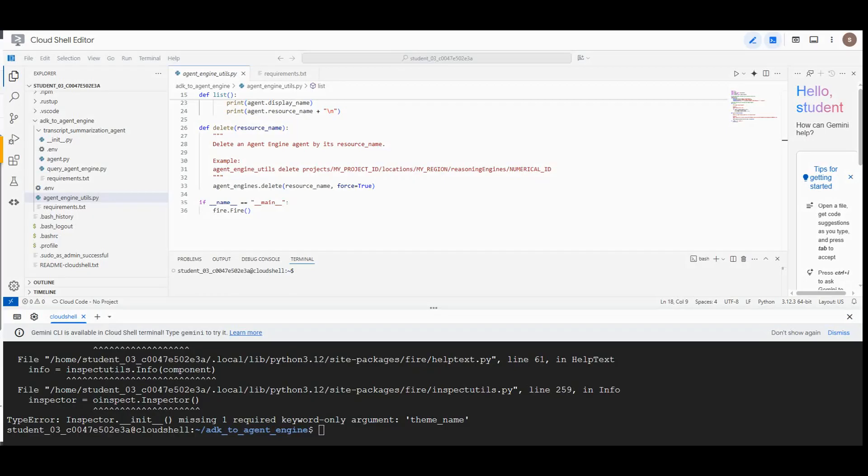Finally, congratulations, we have completed the lab. Now you can end the lab.